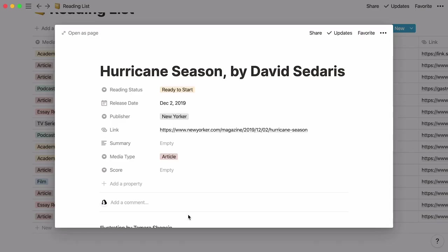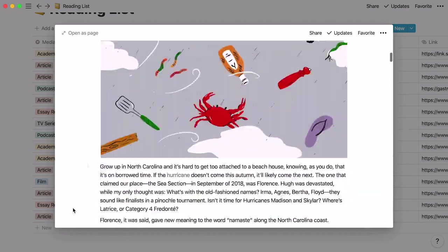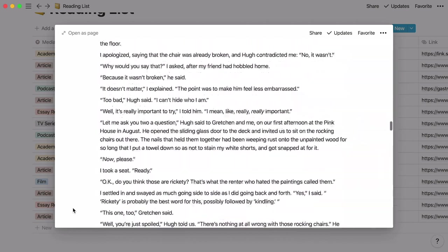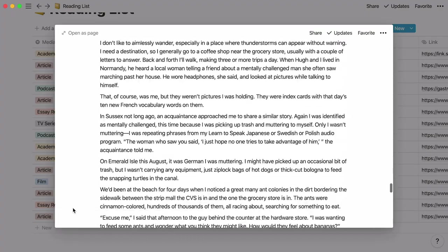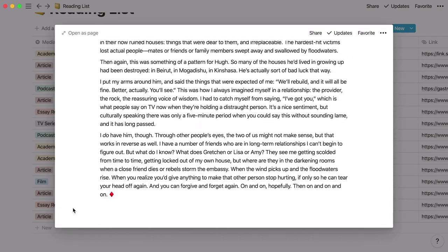The web clipper doesn't just grab the page URL. It also collects all the text and images from the web page too. That way, you can catch up on all these articles you wanted to read right inside Notion, without all the distractions from reading in your browser.